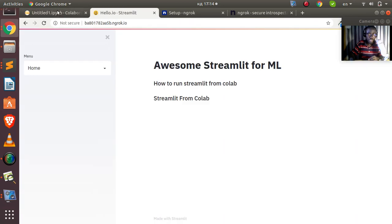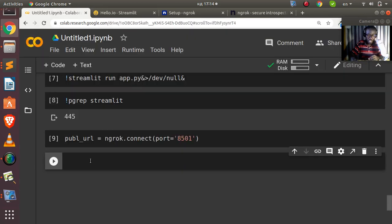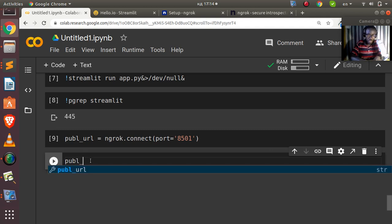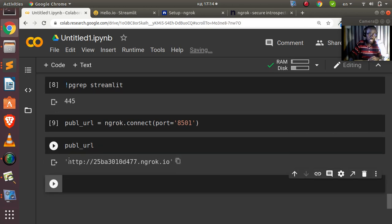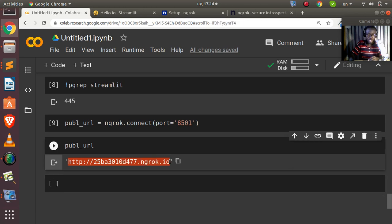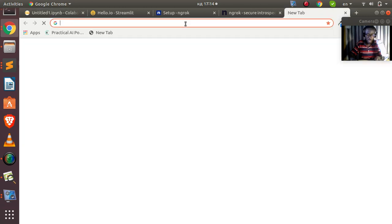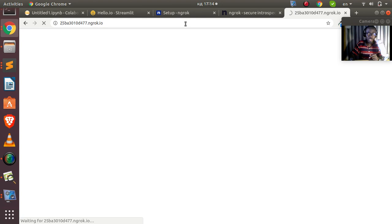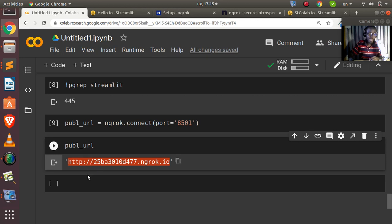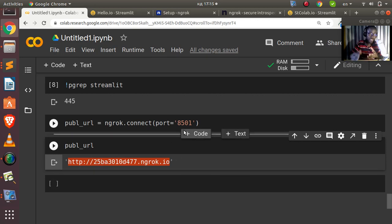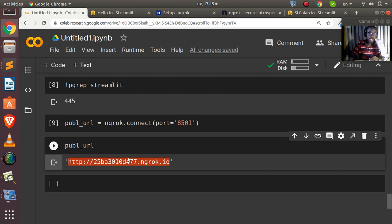Now I run the `public_url = ngrok.connect(8501)` cell and it gives us the URL to access the app. I copy this URL — it's an ngrok.io URL — and open it in the browser. You can see it's now working perfectly. That is how to run Streamlit from Colab. You can also modify the URL if you want — that's another scope — but this is the core understanding.